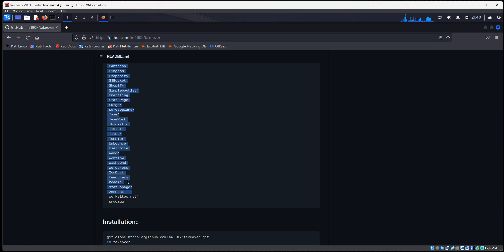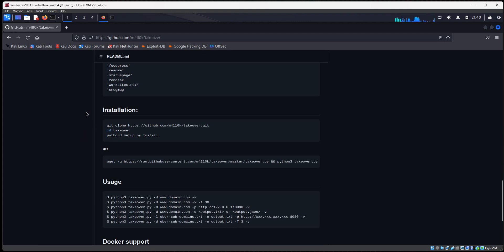And if that subdomain points at any of these services and the account doesn't exist, it's going to show you, hey, this used to point to GitHub, and now the account is not there anymore. So you could potentially take over by creating a new GitHub account and taking over this subdomain. So this is pretty easy to install.